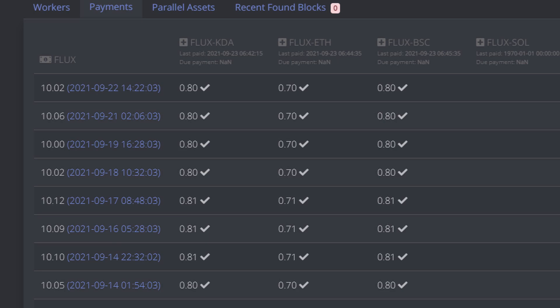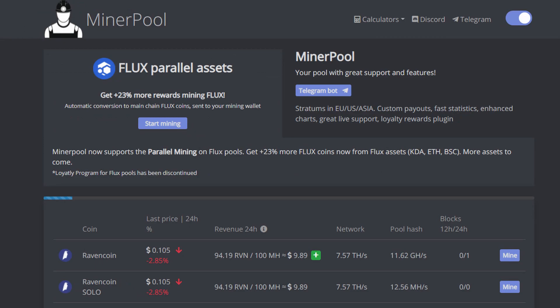So you can see like here at the very top, let's go to the very top column there for the 9/22 and the time is 14:22:03. We're getting paid out on 10.02 Flux, 0.80 Flux KDA, 0.70 Flux ETH, and 0.80 Flux BSC. Now it all ends up getting converted back to Flux. So for me as a GPU miner that's all I care about - give me that raw Flux dollar.